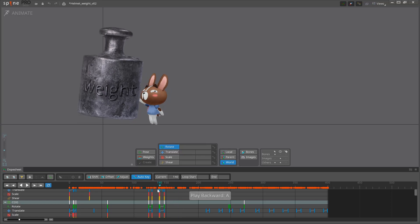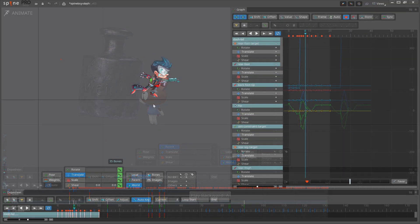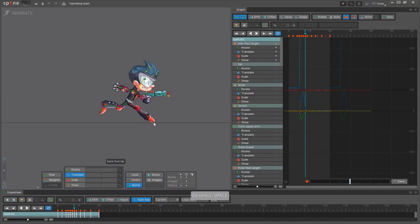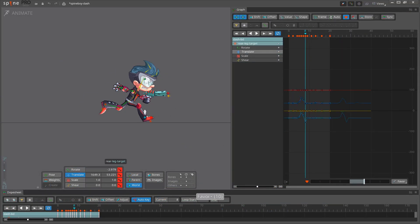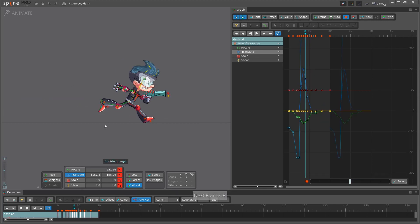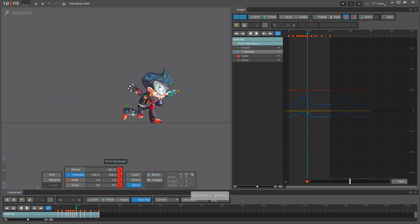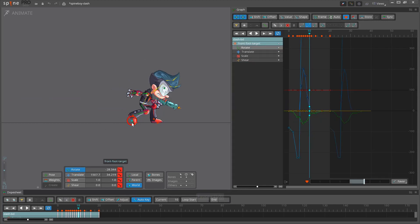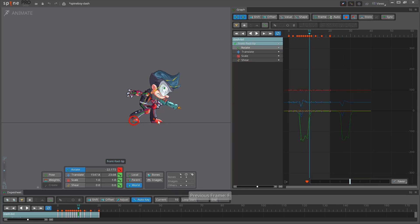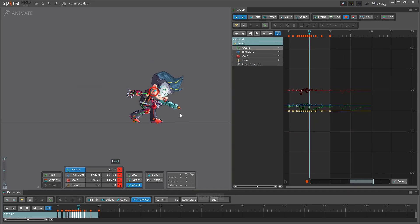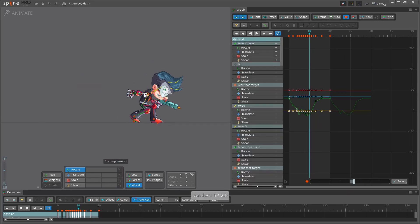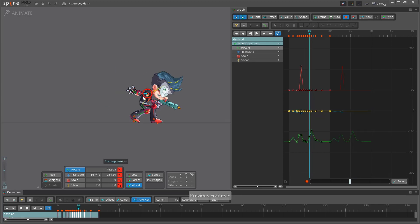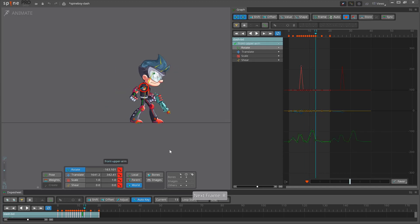Now I will add the rest of the breakdown poses. You can see that in my first pass, I still have all the keys set to linear and I didn't touch the dope sheet or graph at all yet. That's the idea. The favor tool helps me to make the breakdowns very quickly and by using a lot of hotkeys, I can have fun and think only about the animation.